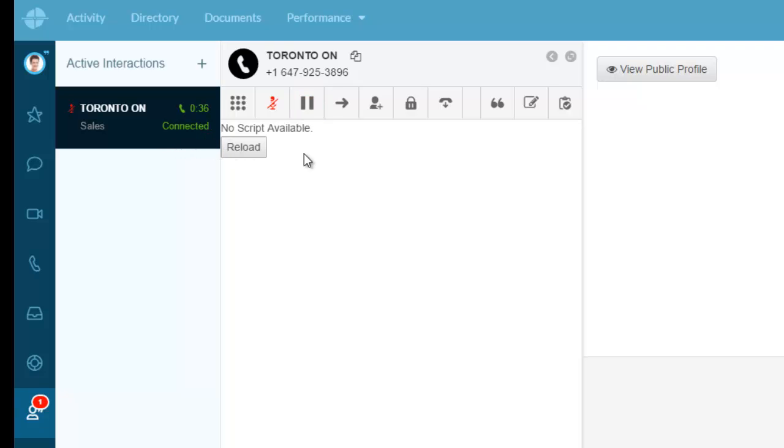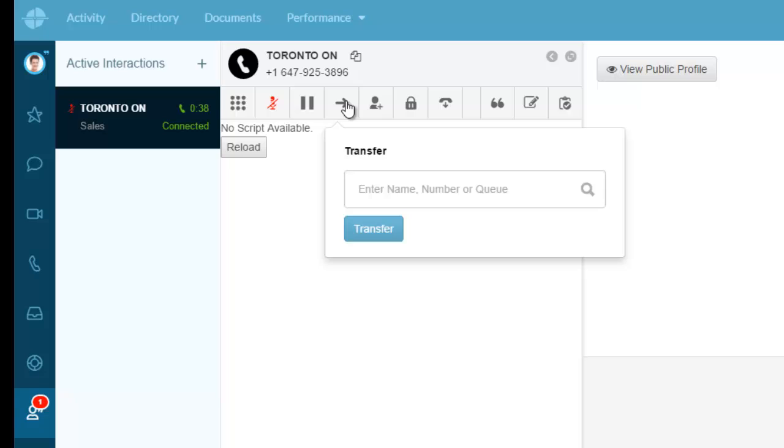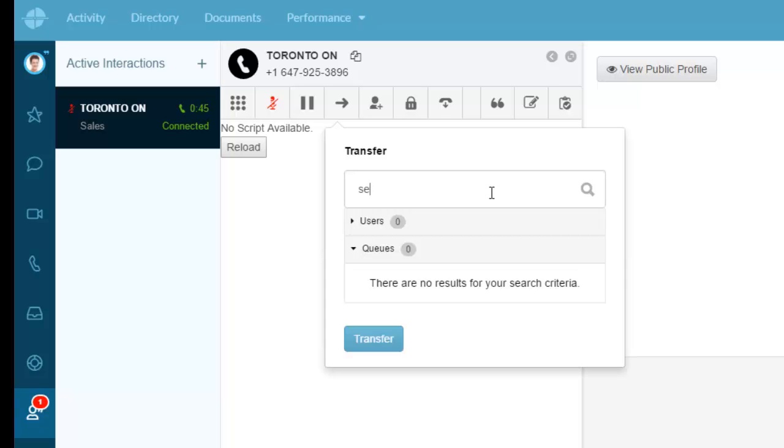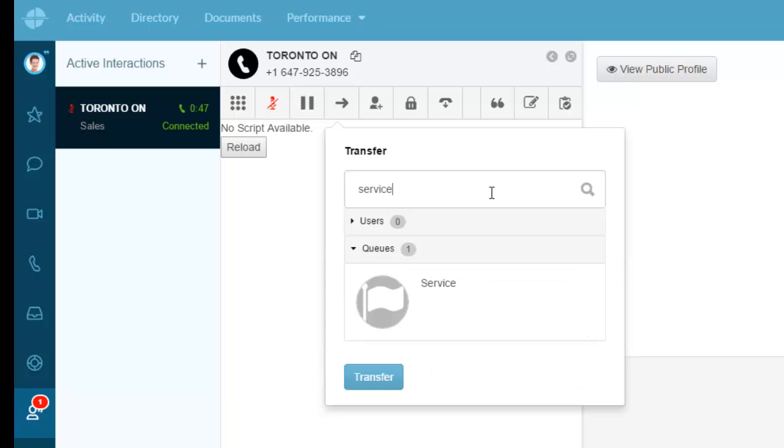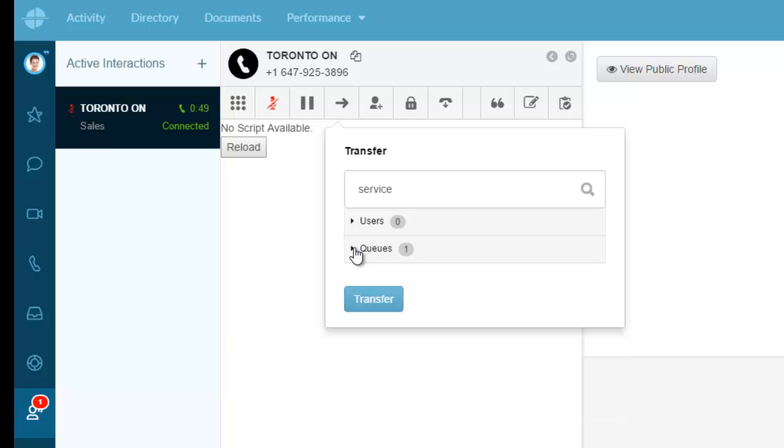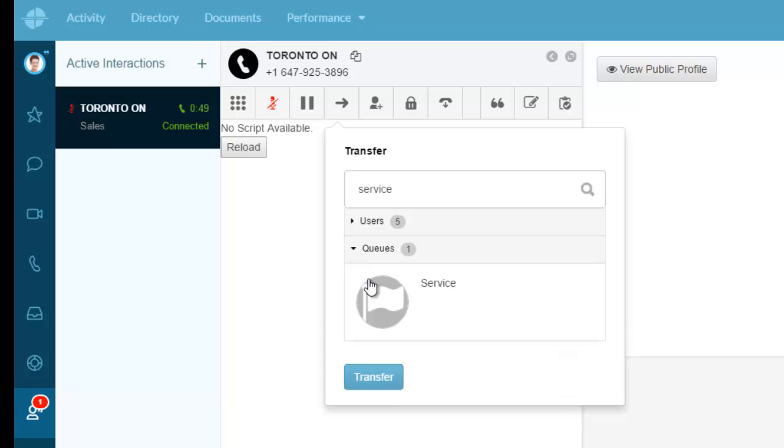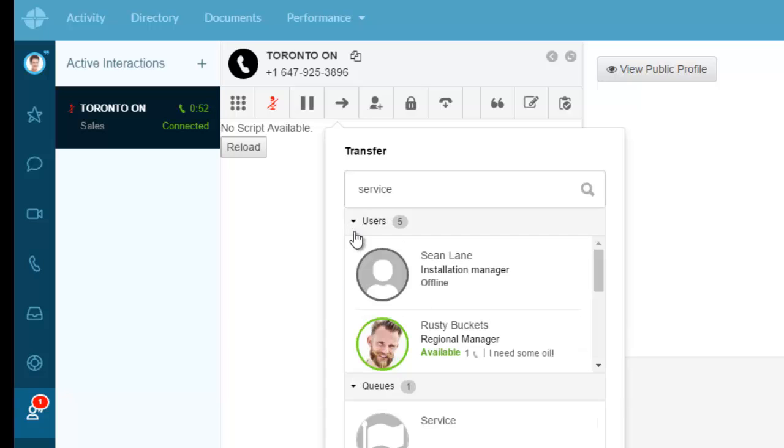I can also transfer this. The thing about this is I can transfer to another queue or another person. Let's say I want to transfer to somebody in Service. I'm just going to type Service and what's going to pop up is you'll see a Service queue and any users that have Service as part of their tag profile.